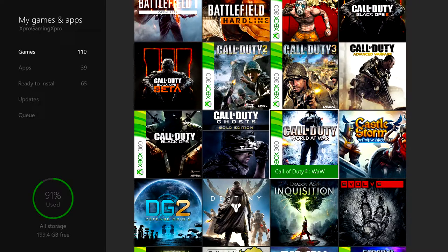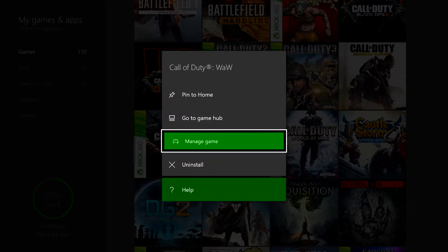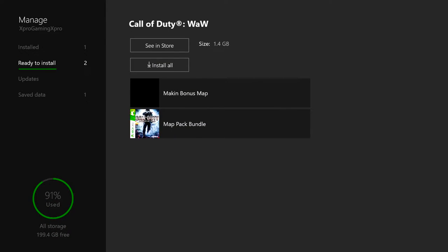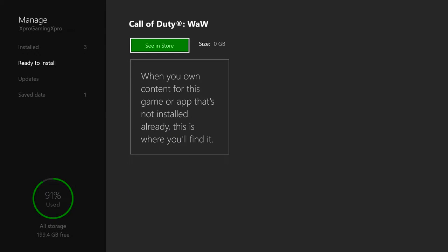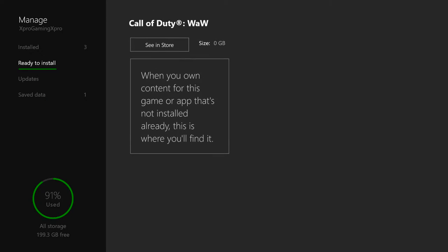If you have any of the DLC for the game, all you have to do is press start on the game, go down to manage game. Then you'll just need to go over to the ready to install section and install any of the DLC that you have purchased for the game. It'll be all there waiting for you — if you need to download any of the map packs, or if you want to play some of the zombies maps or anything like that, it'll be sitting there waiting for you.